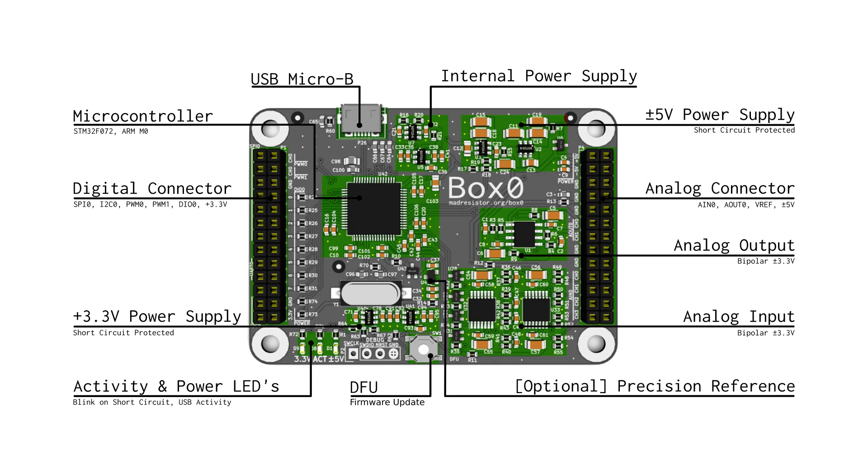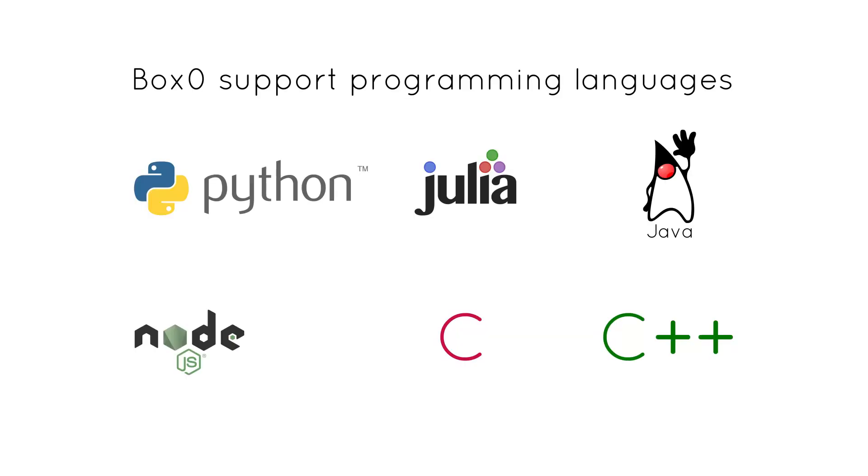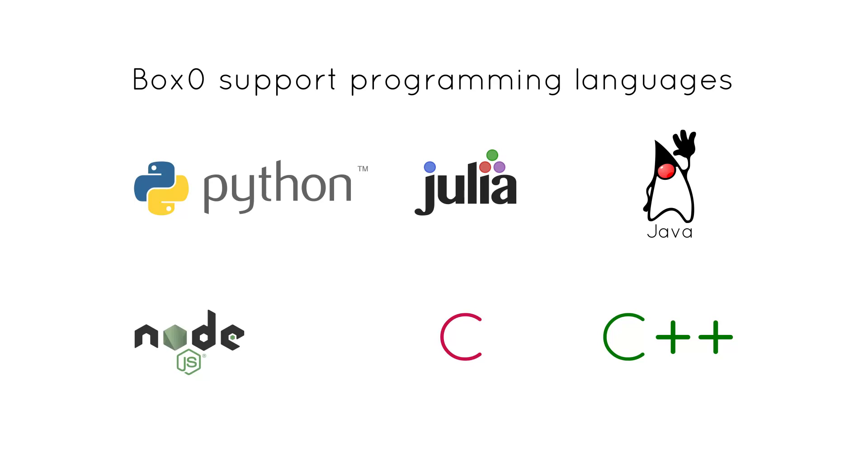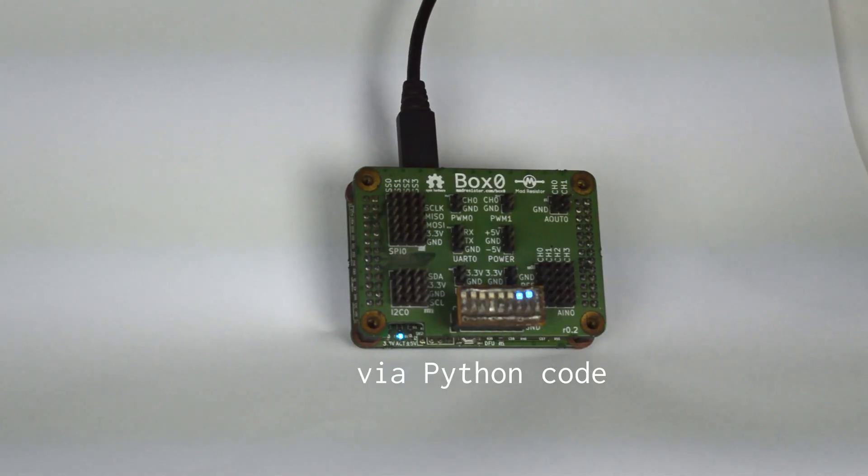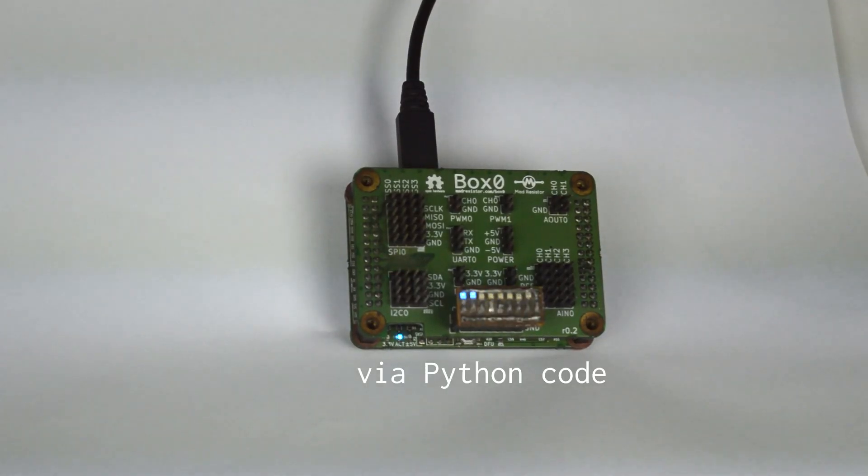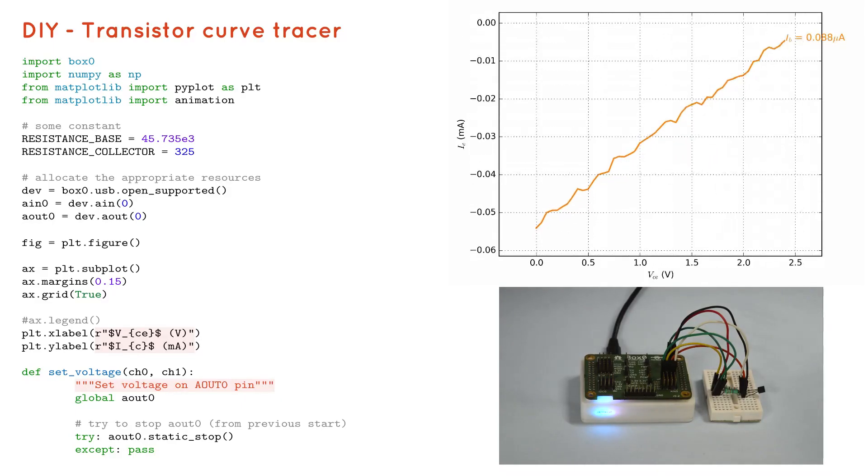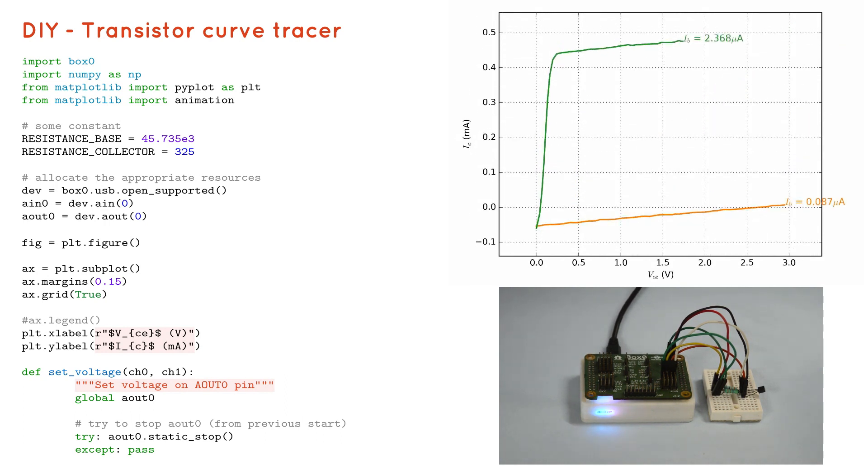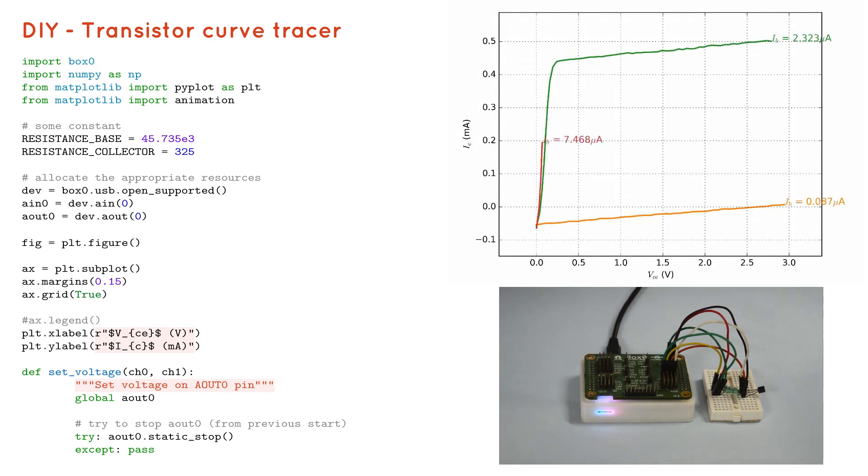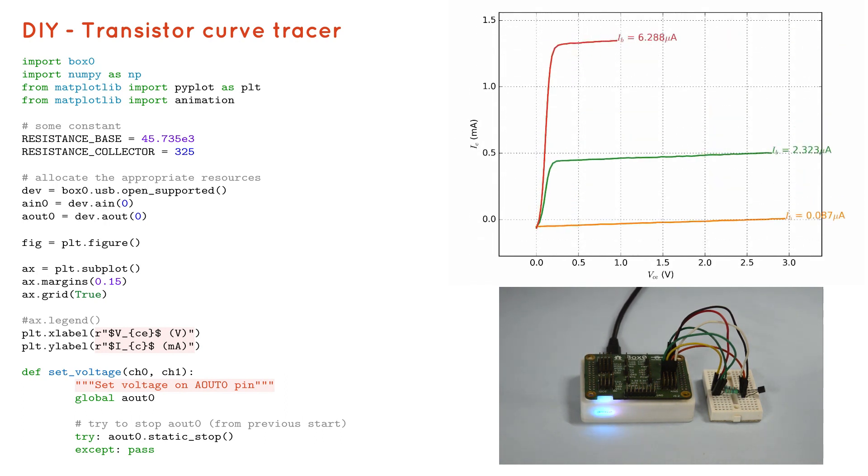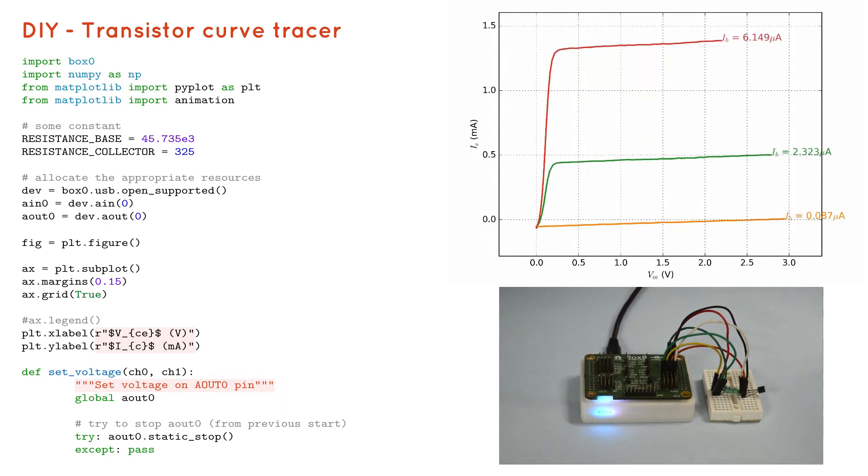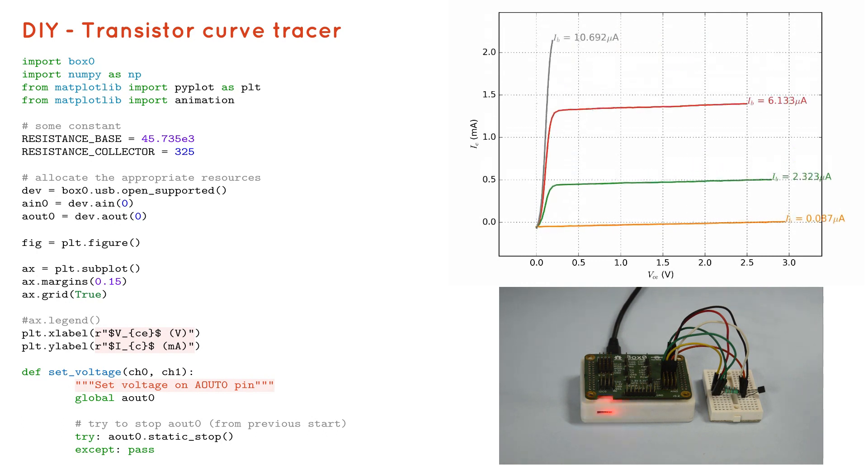At the core of Box Zero is a data acquisition and control device, which is versatile and extendable. It comes with libraries for Python, Julia, Java, Node.js, C, and C++, which can be used for communicating with different hardware modules. With a bit of code, anyone can implement data acquisition and control for automating experiments or for designing their own instruments.